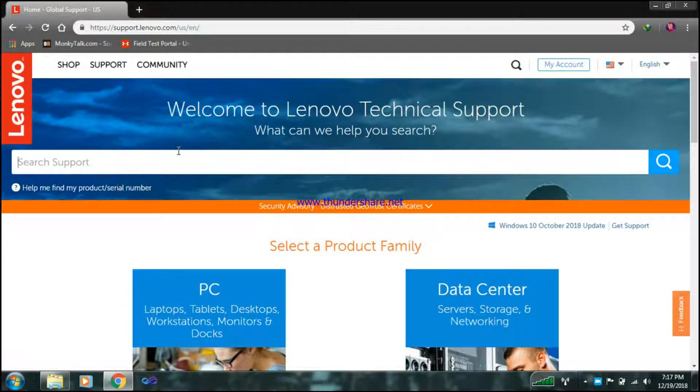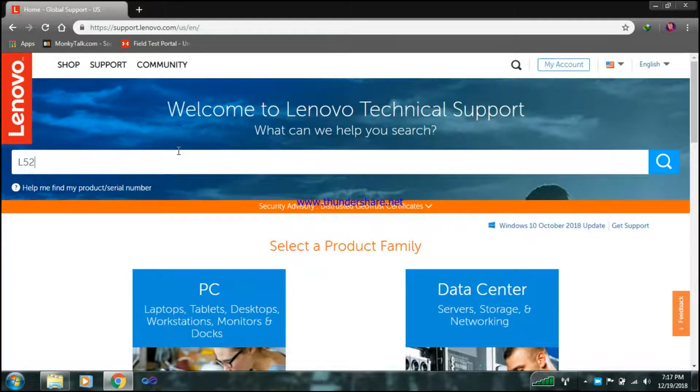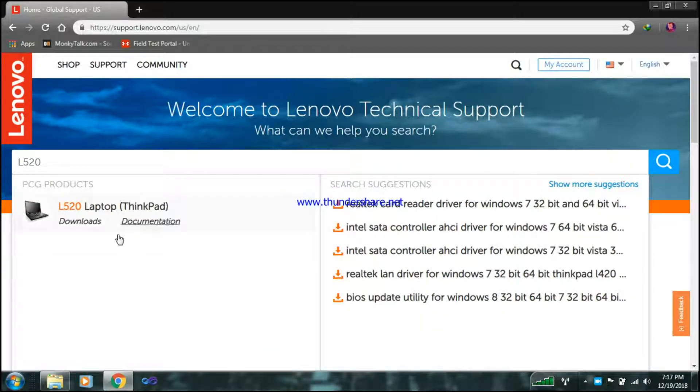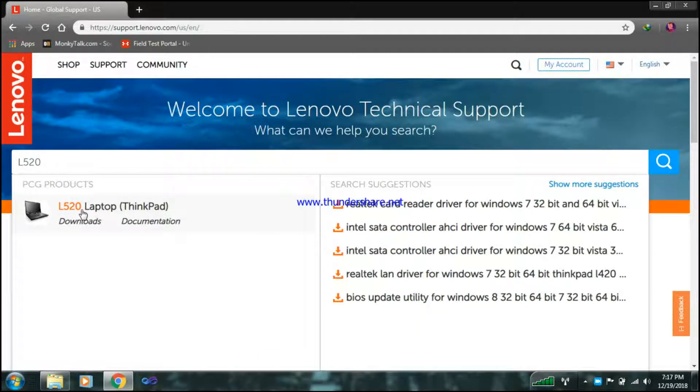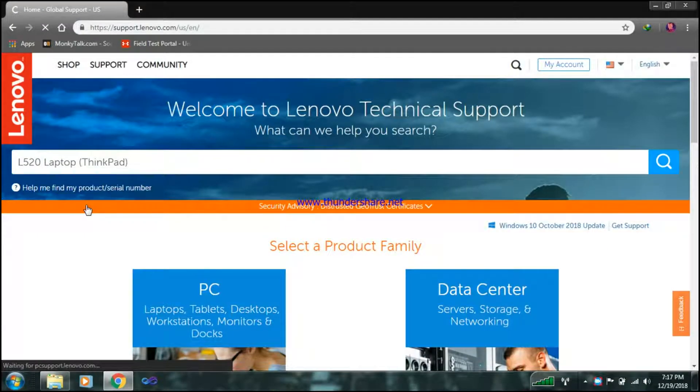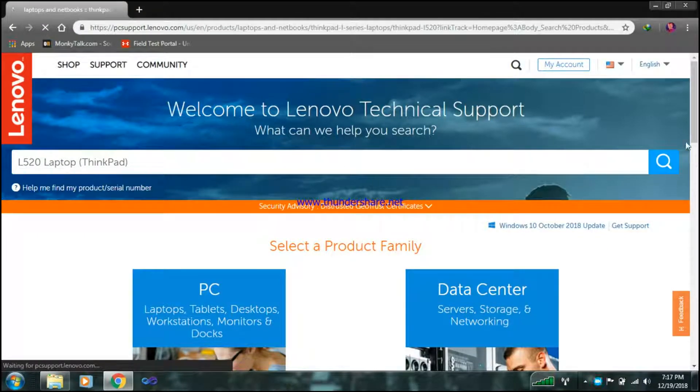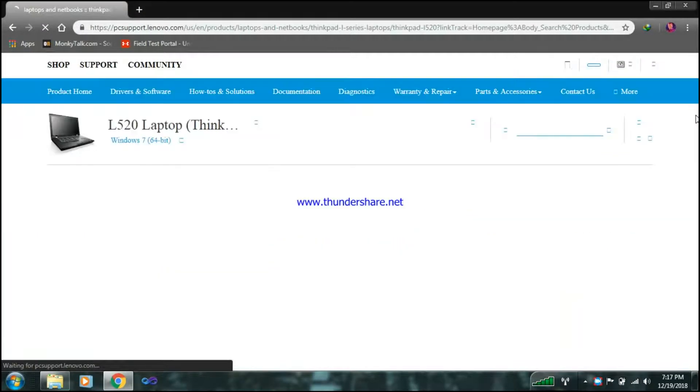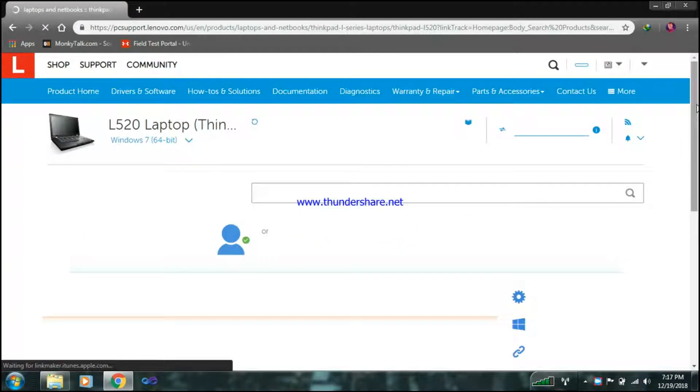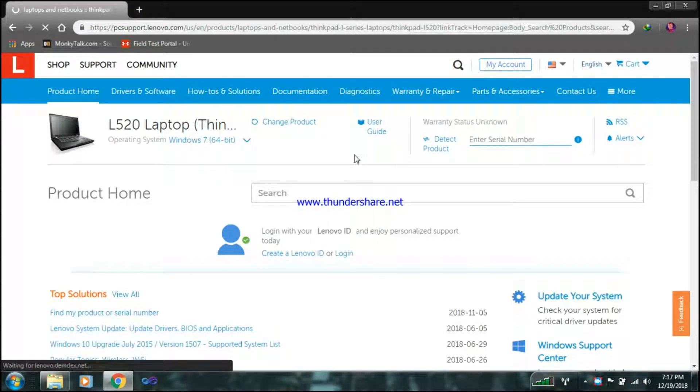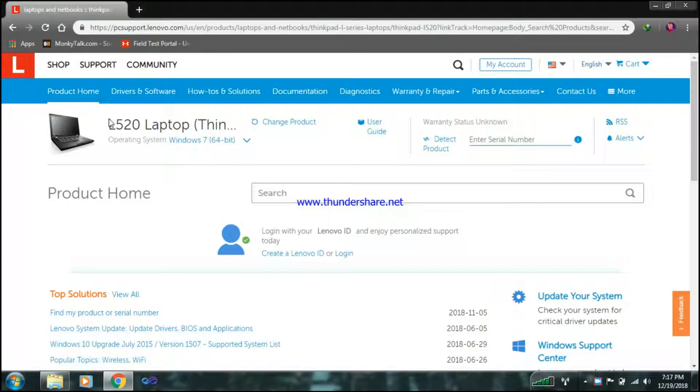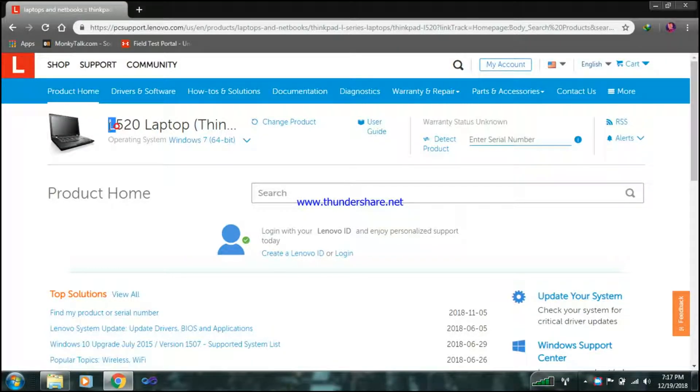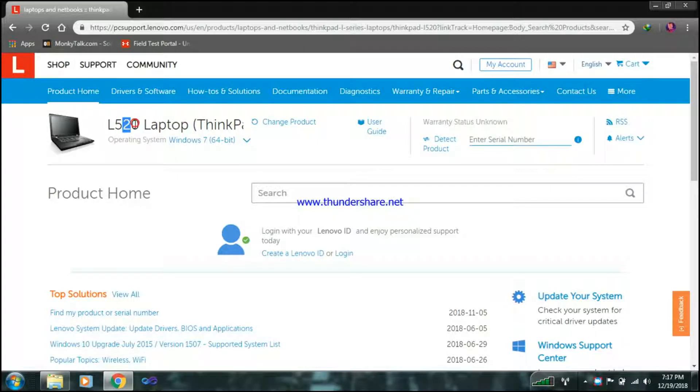It will just simply take you here and put the model of your ThinkPad. As this is Lenovo L520, you just have to click over here and it will take you to this page. I have L520. If you have any other L40, 530, 520, or W series and any of it which contains fingerprint device.